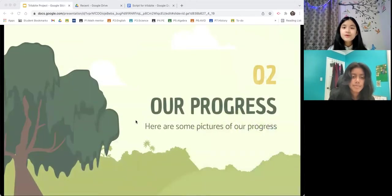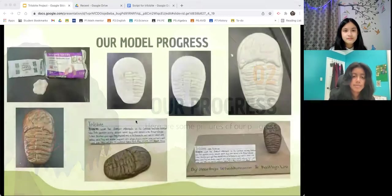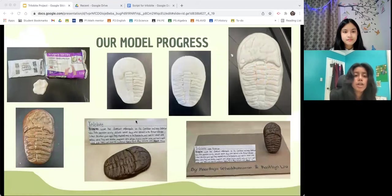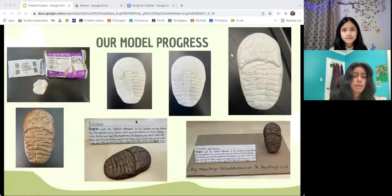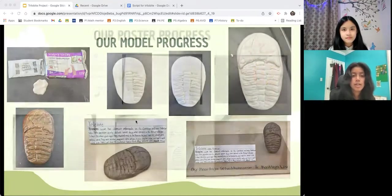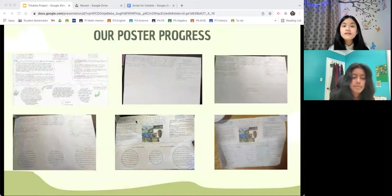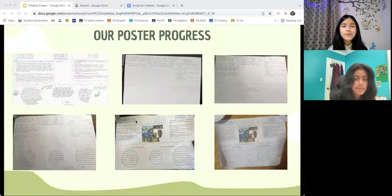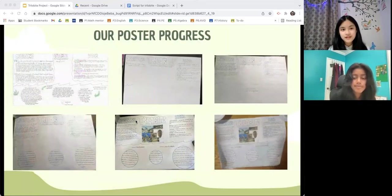Here we will show you our progress pictures throughout our workdays. This is the Trilobite model progress. We used both types of clay, but the air-dried clay didn't work as expected, so we ended up using the Model Magic. This is the progress I made with the poster. Since I didn't know we could take the poster home, I decided to plan out everything with a digital copy, which made it easier to finish.